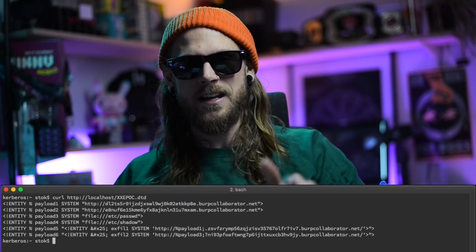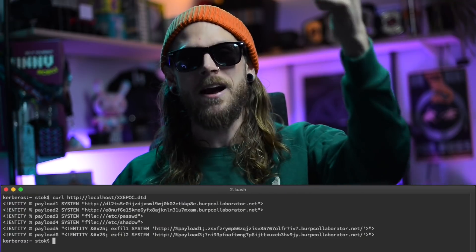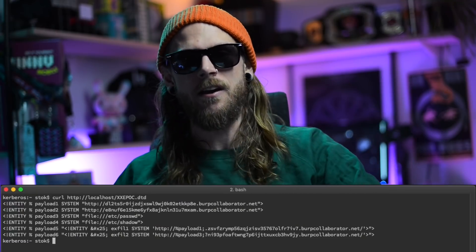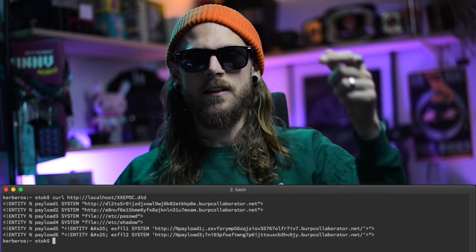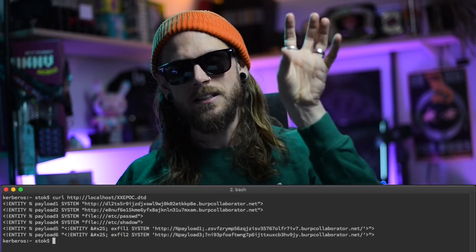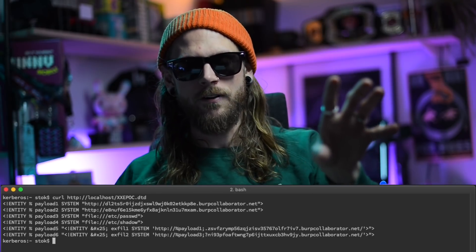Now I was getting a full DNS lookup request for my secondary entity that was placed inside my DTD file.